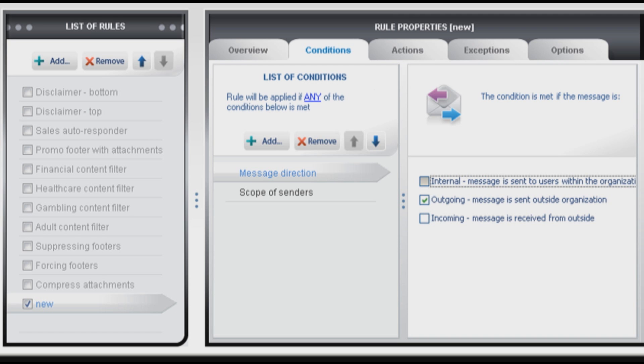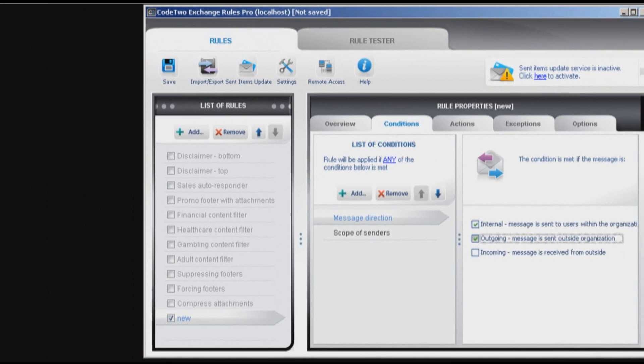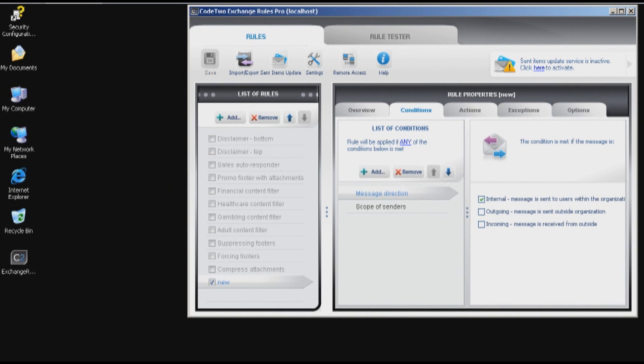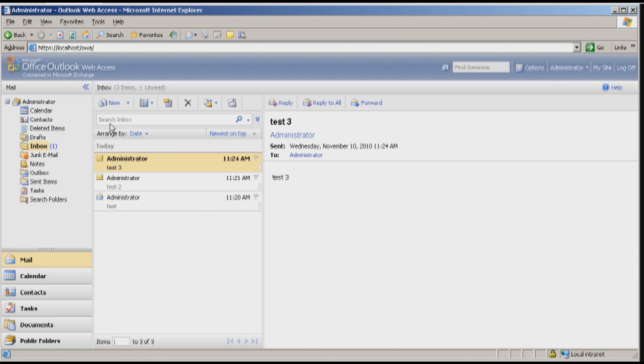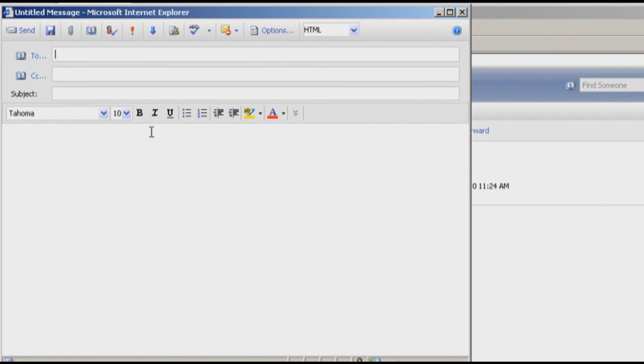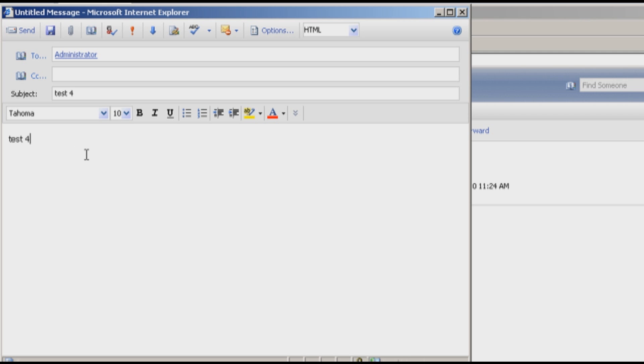And I will change the message direction to internal now. Save it and send it once again. To myself. This will be test 4. Test 4 again. Send.